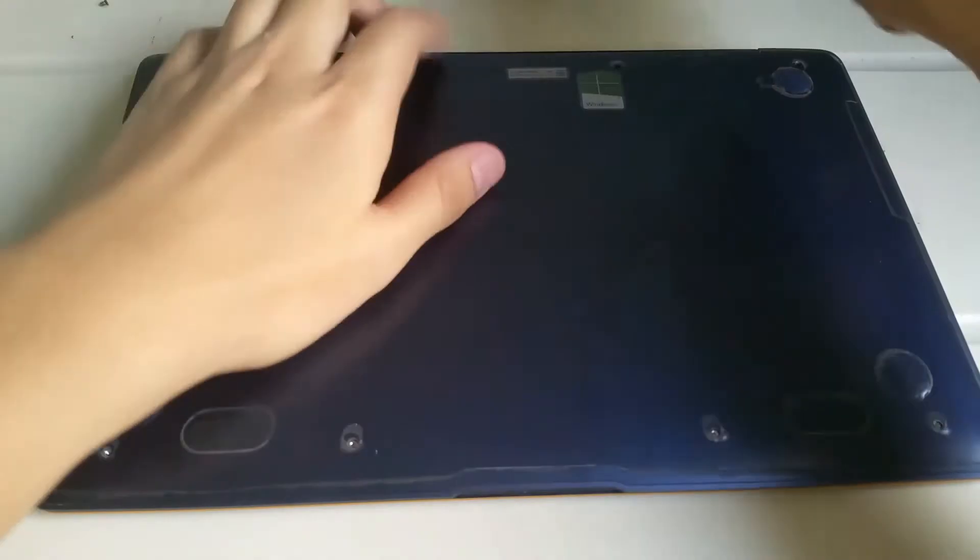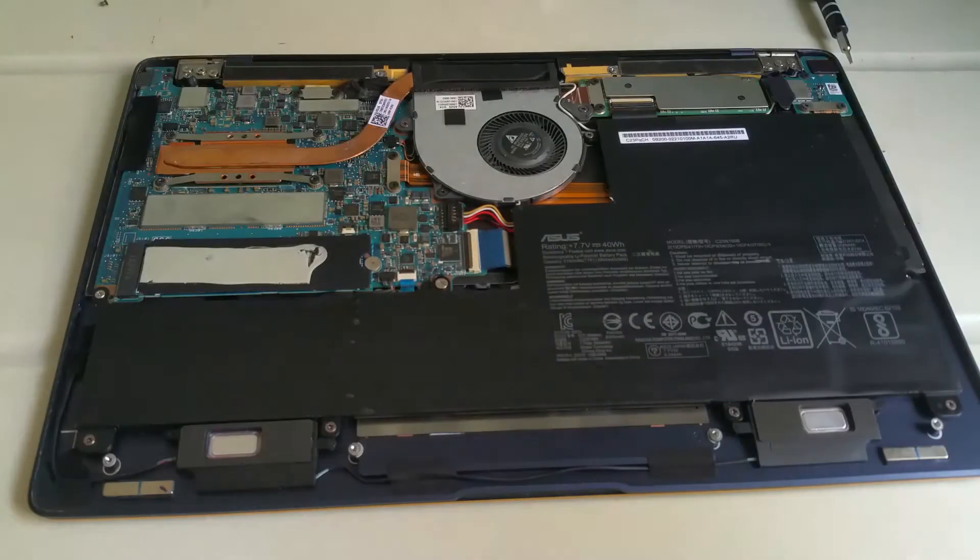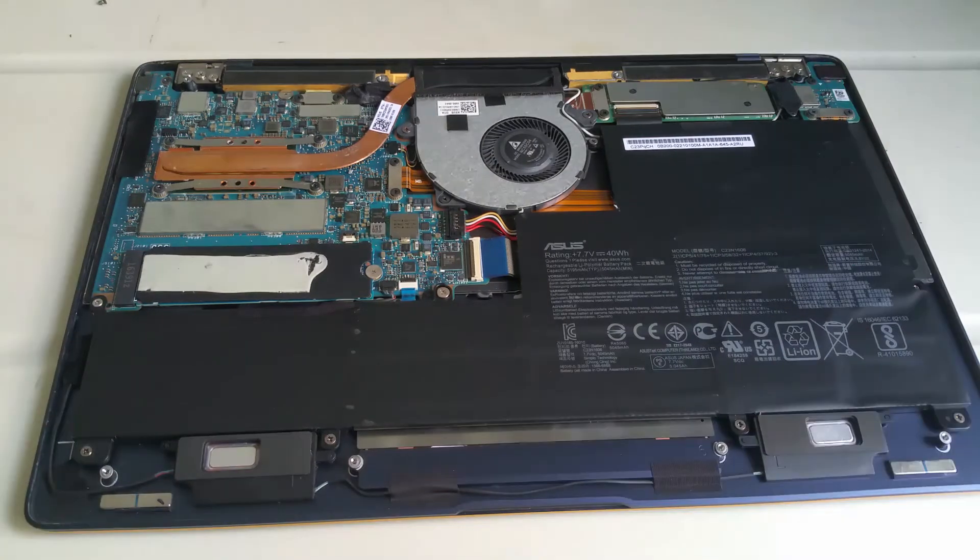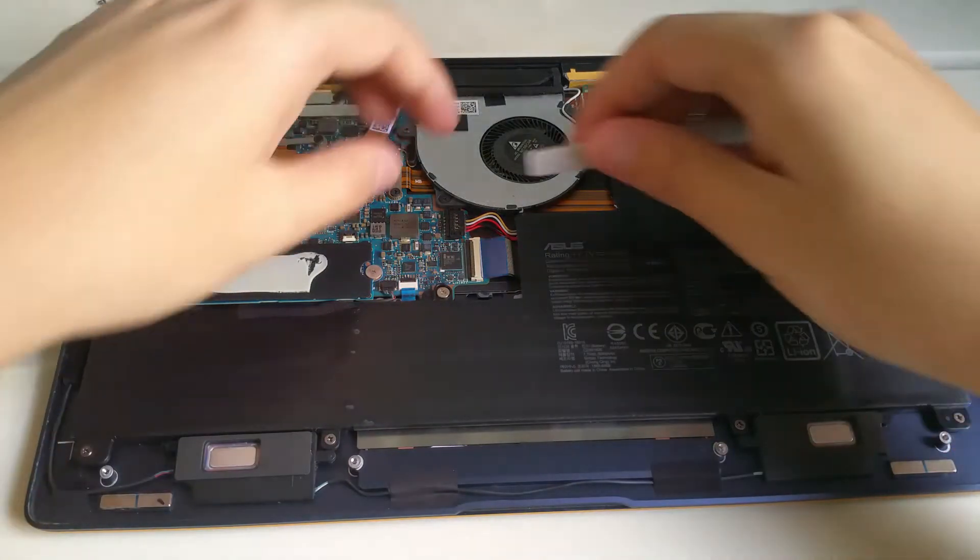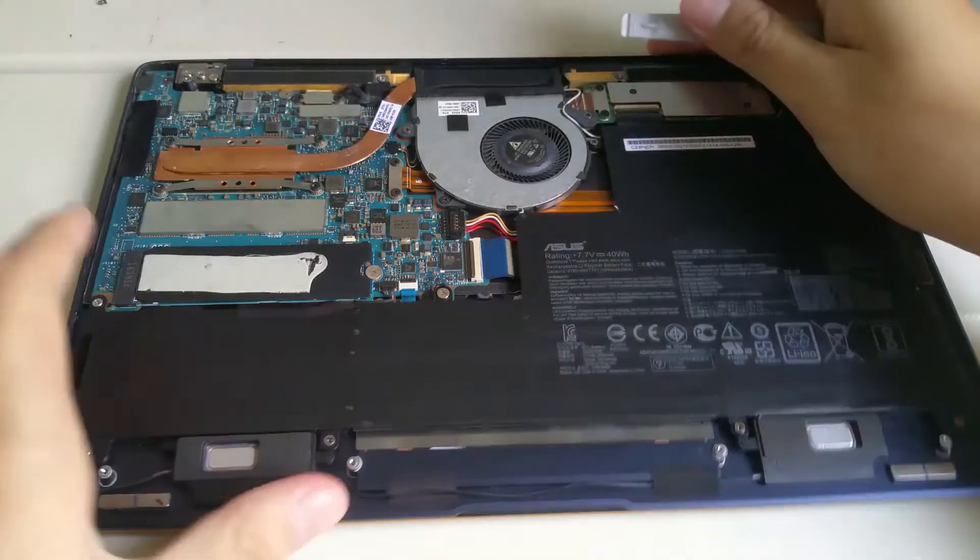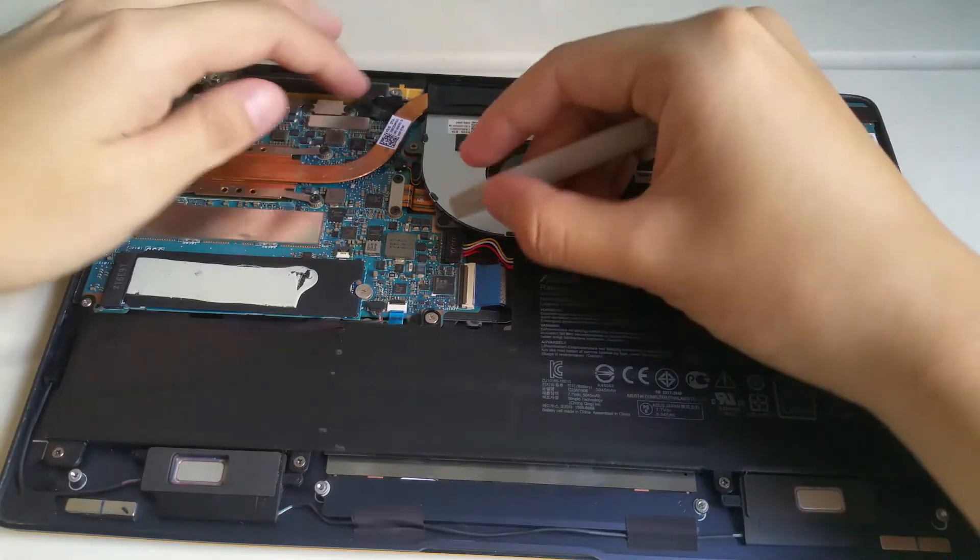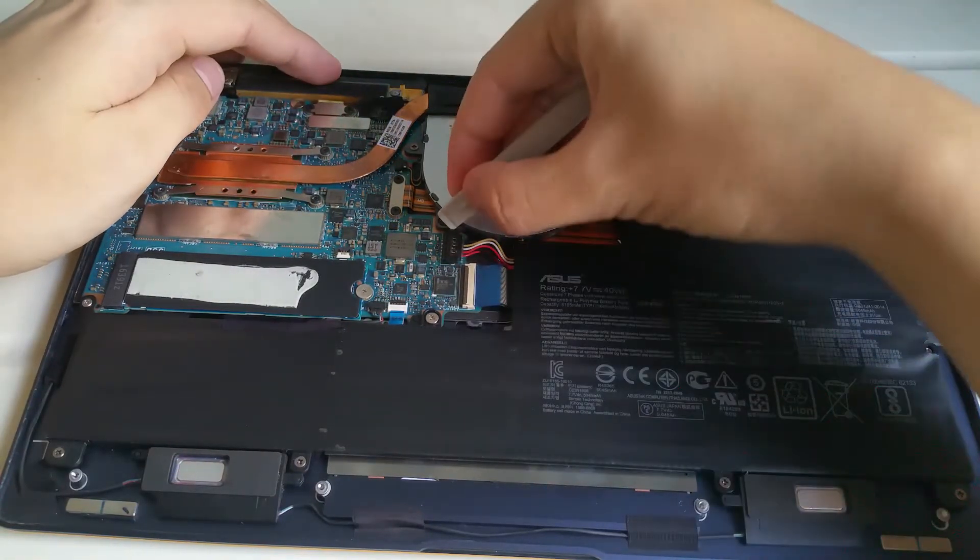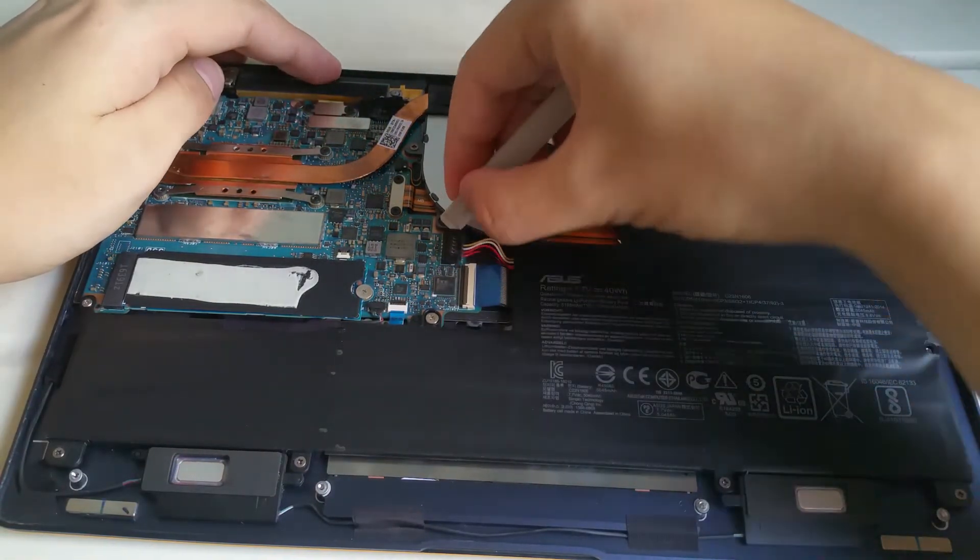I then lift up the bottom cover and I am in the laptop. I first disconnect the battery using a spudger to pry the battery connector out.